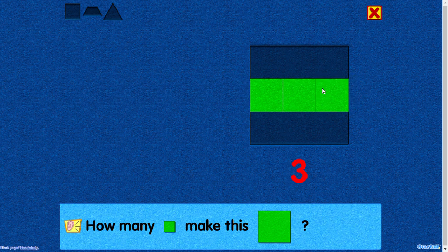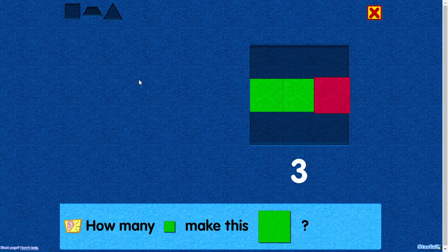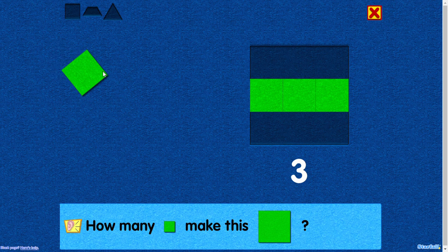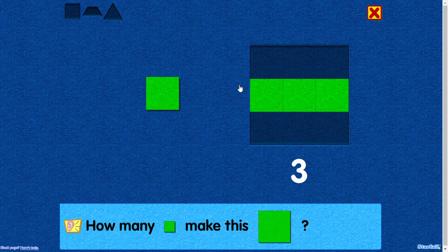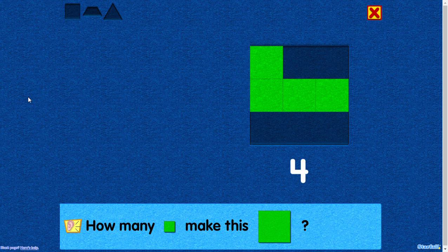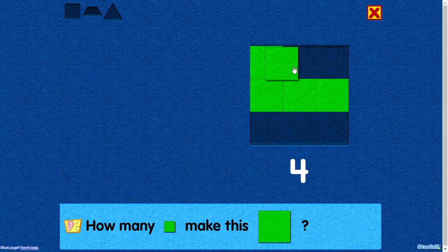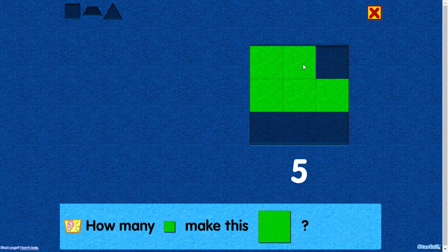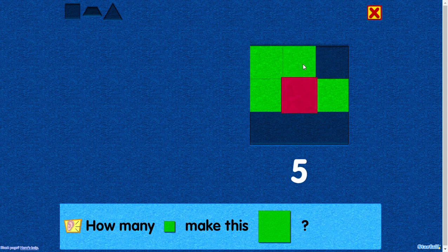Three. Nice. You placed this square next to the center square. Four. Five. Nice. You placed this square above the center square.